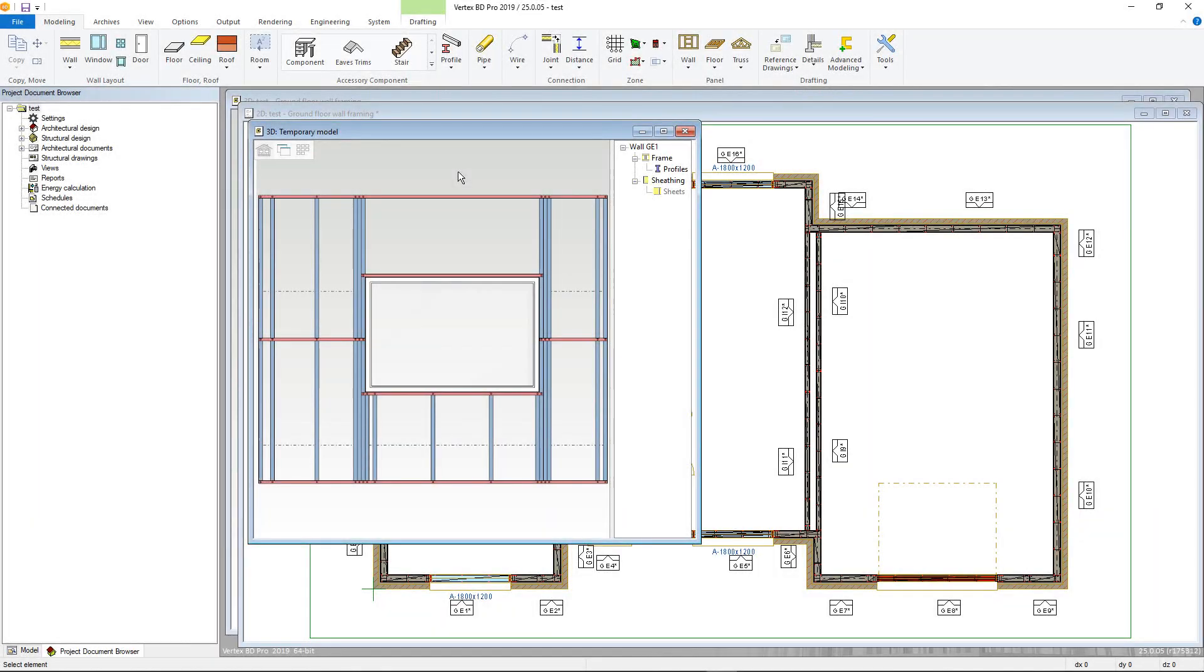Welcome to the second part of our wall framing tutorial. This section will focus on editing the wall framing. However, it will only cover the specific commands for the wall panel system.